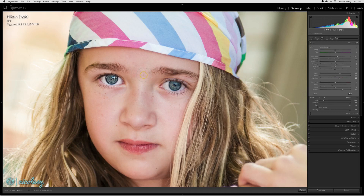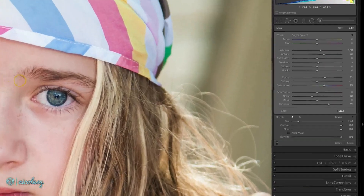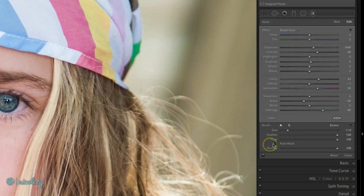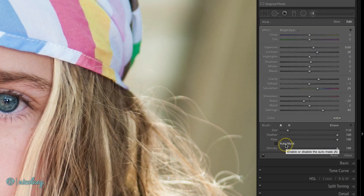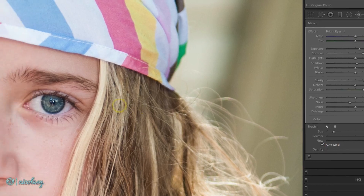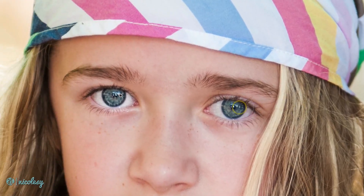Instead, what I'd like to do is allow the brush tool to auto mask for me and basically just keep me in the lines. To do that, just click on the auto mask box inside of the brush section, go back over to the image, and now just make sure you keep that cursor inside the area that you want it to affect.